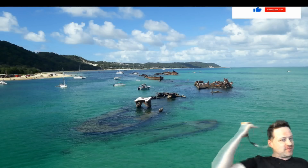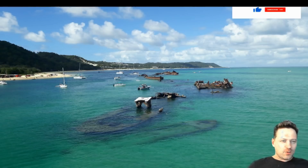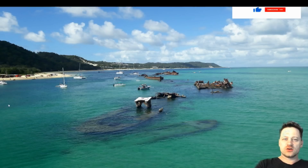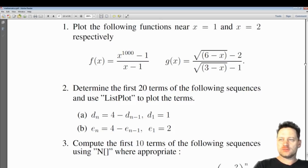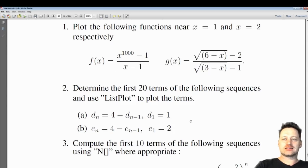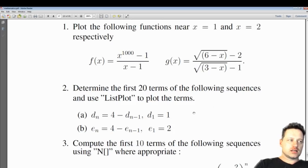Hello YouTube, we're back for another episode. My name is Sam and we will be studying mathematics today using Mathematica. Today we're going to look at limits — we'll consider the limit of a function as X goes to 1 — and then we're going to have a look at sequences and consider these in Mathematica. Let's get started.